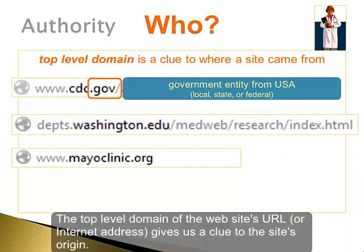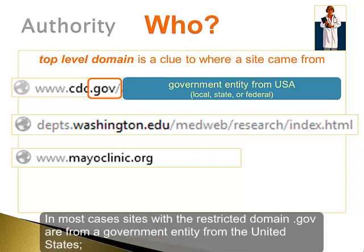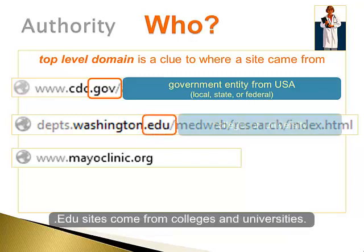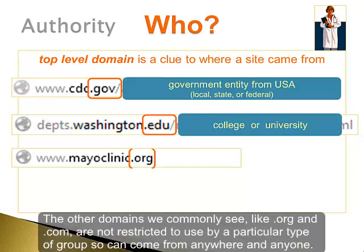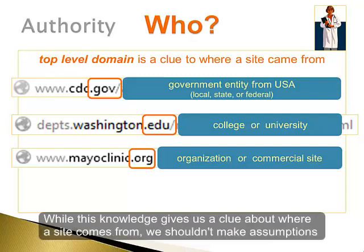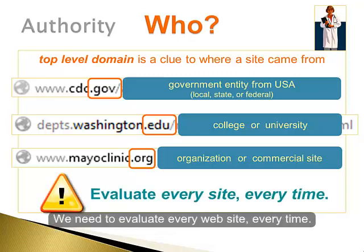The top-level domain of the website's URL or Internet address gives us a clue to the site's origin. The top-level domain is the .com, .edu, .gov, or similar portion of the URL. In most cases, sites with the restricted domain .gov are from a government entity from the United States — it can be a local, state, or federal government office or agency. .edu sites come from colleges and universities. The other domains we commonly see, like .org and .com, are not restricted to use by a particular type of group, so can come from anywhere and anyone. While this knowledge gives us a clue about where a site comes from, we shouldn't make assumptions about the quality of a website based only on the top-level domain. We need to evaluate every website every time.